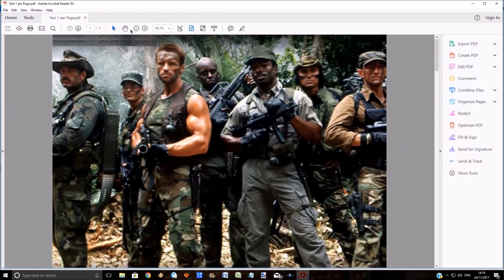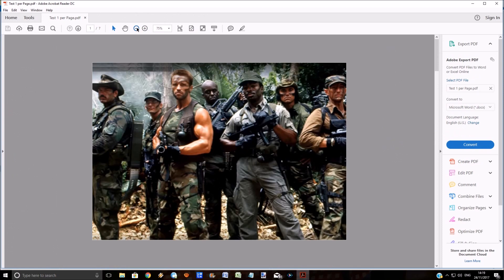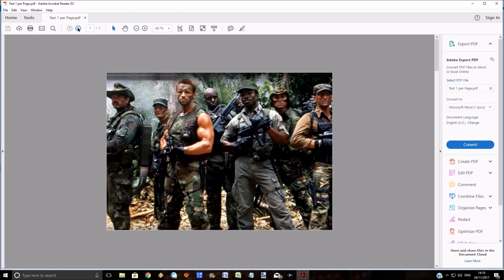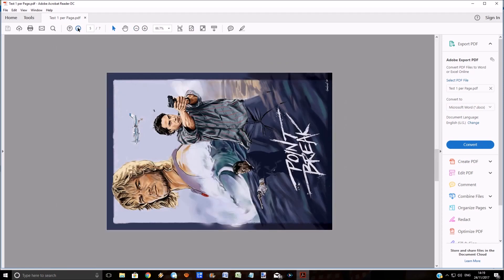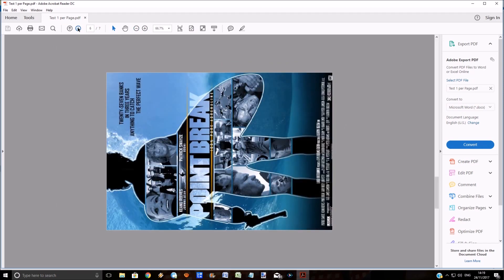Zoom out a little bit. As you can see, this has put one picture on each page.